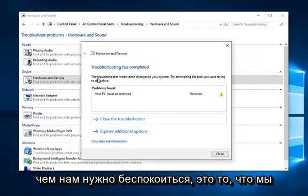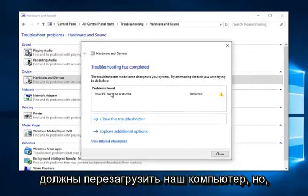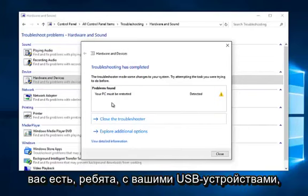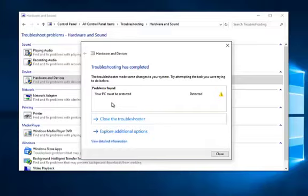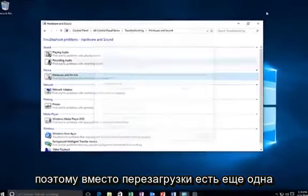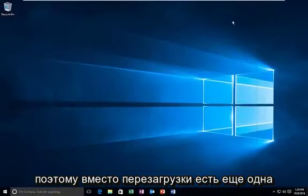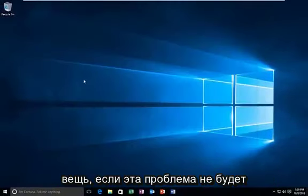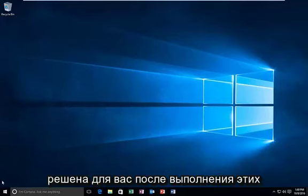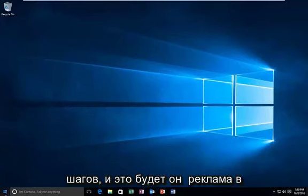Okay, so the only thing we have to worry about is that we should restart our computer. But hopefully it should resolve any issues you have with your USB devices. So rather than restart, there's one other thing if this issue does not get resolved for you after following those steps.